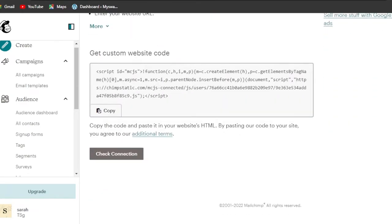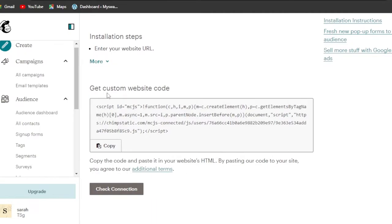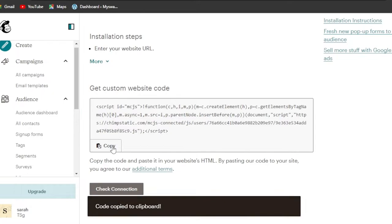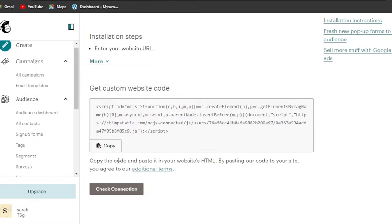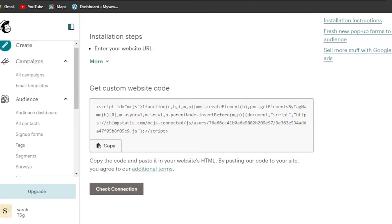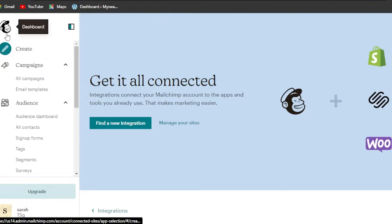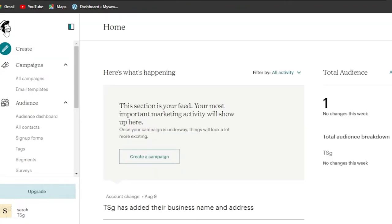Enter the code and your MailChimp will be connected to your WordPress. That is how we connect MailChimp to WordPress — it's really easy. Don't be confused by the website code; all you need to do is click on copy, you don't need to change anything. Just paste it on your WordPress when connecting your plugin. That's how you connect MailChimp to your WordPress website. Once done, you'll be able to create email marketing campaigns on MailChimp and they will be added to your WordPress.